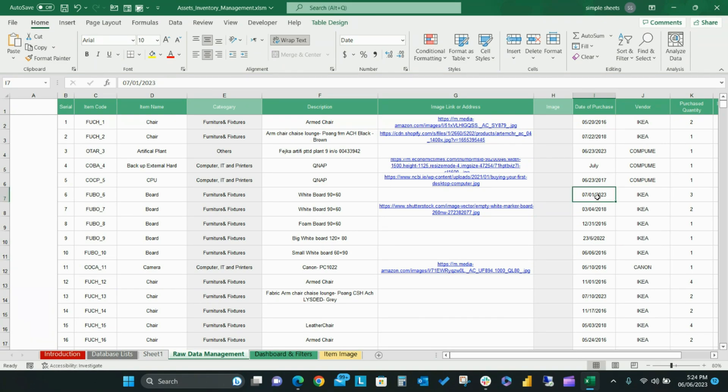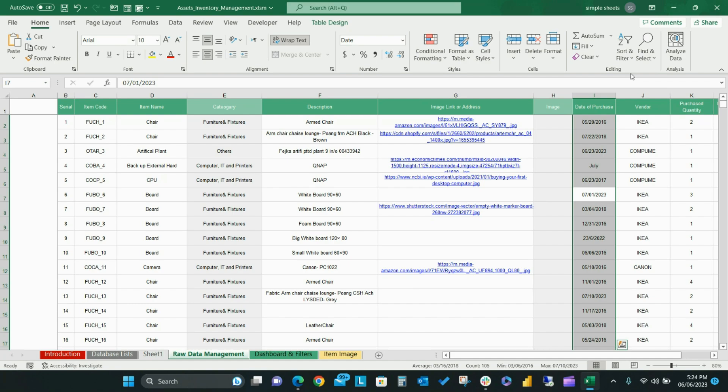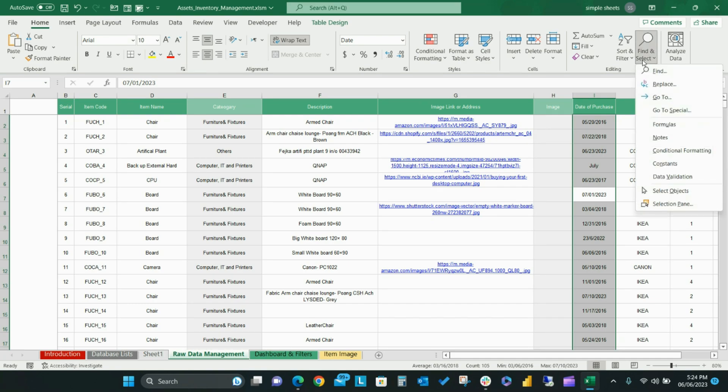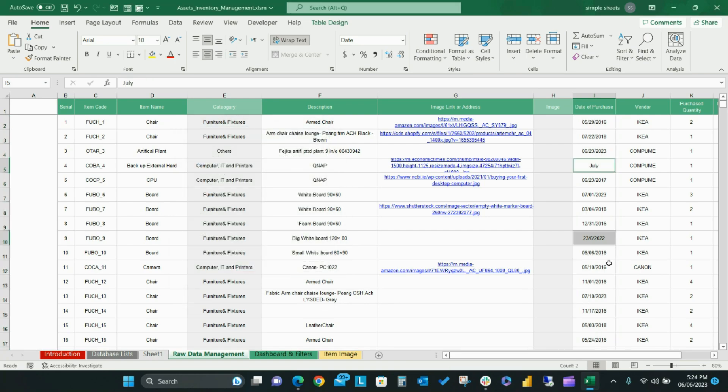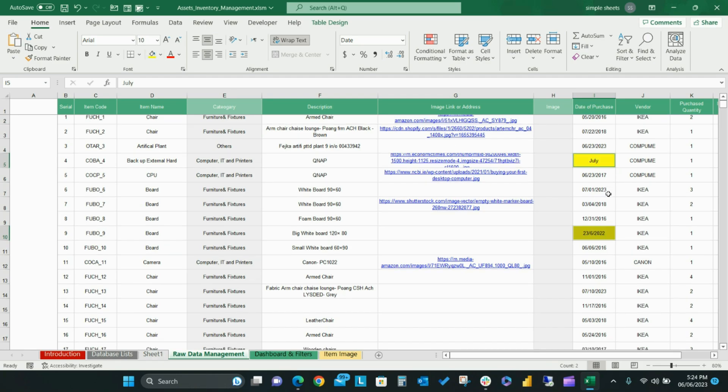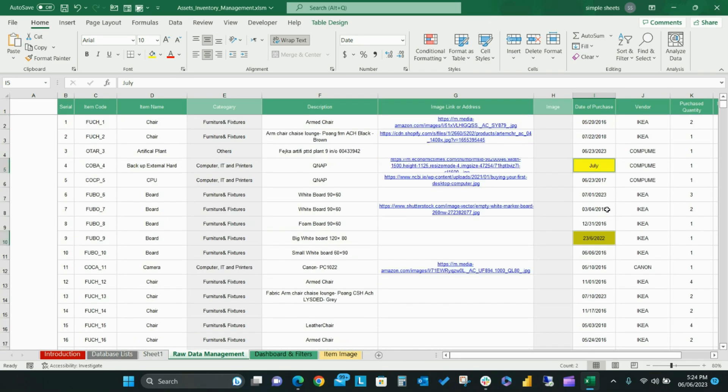To use the Go to Special menu, first choose the entire column of the data field. To do this, press the Control and Space button simultaneously. Then select Find and Select from the Home tab and choose the Go to Special. Then choose the Constants button and uncheck the Numbers button before hitting OK. Any cells containing text or error values, including dates that are in an improper format, will be selected. Now apply a different fill color to highlight those cells, which will help you fix them in the next step.